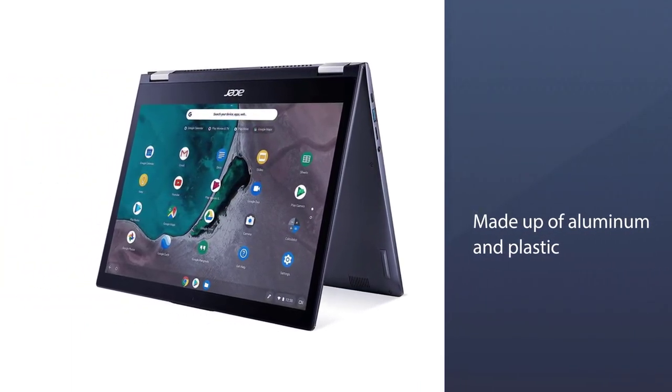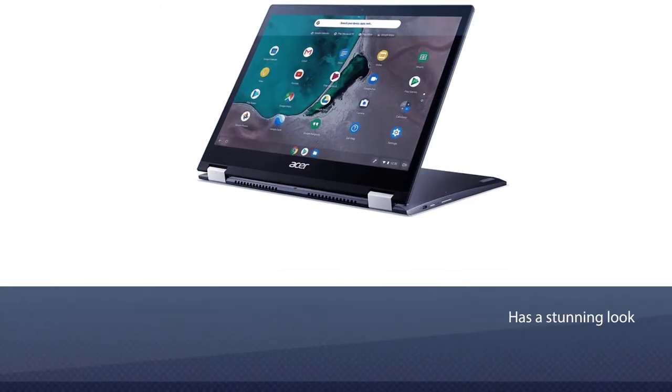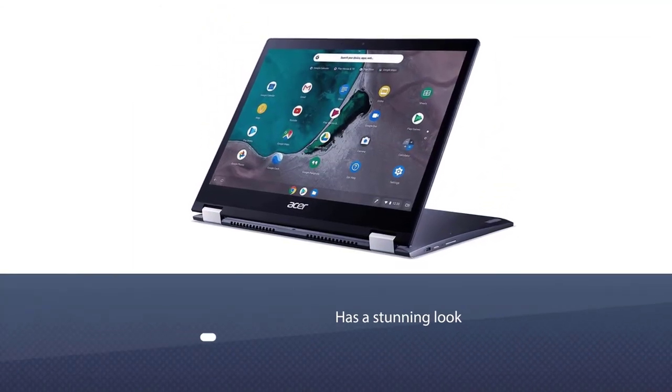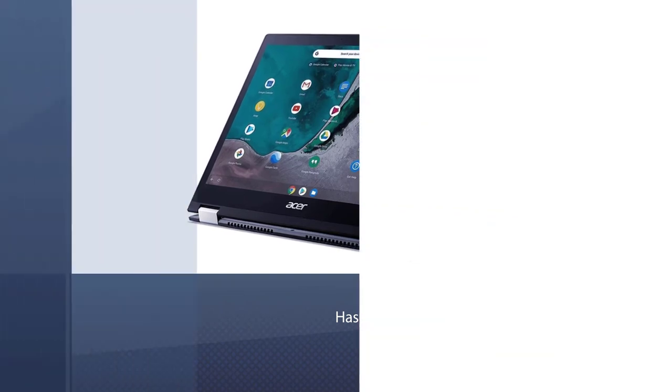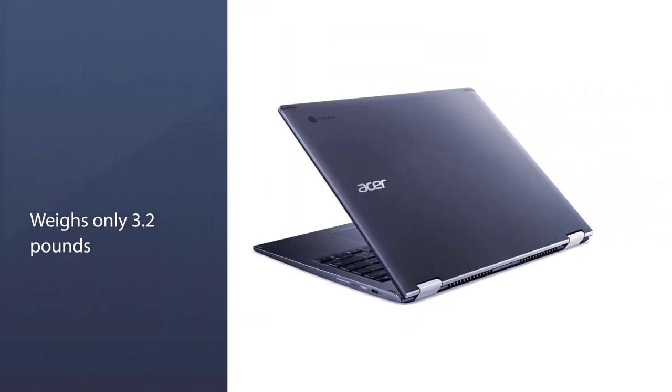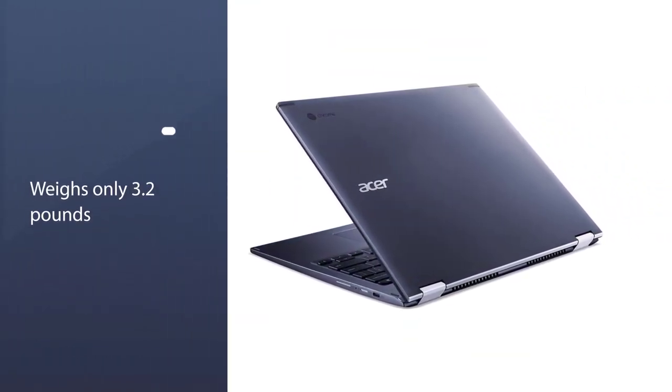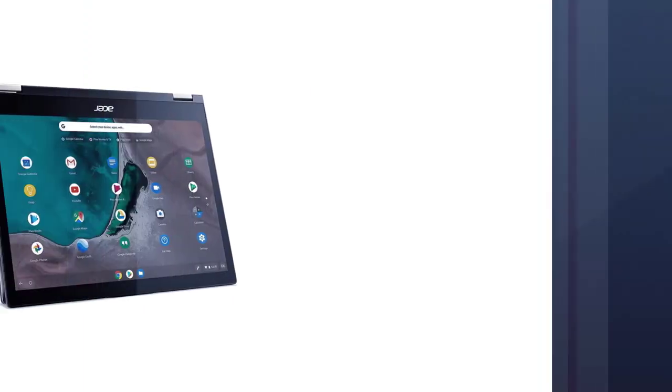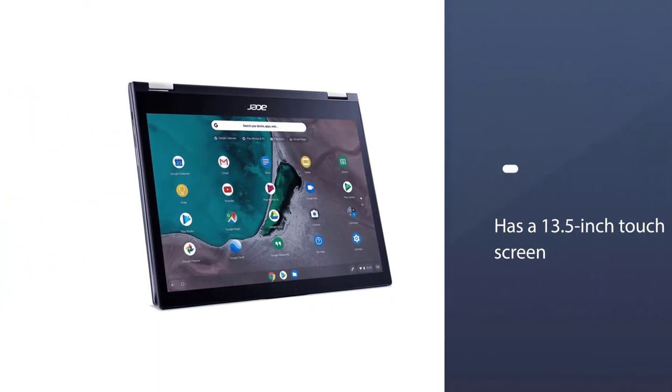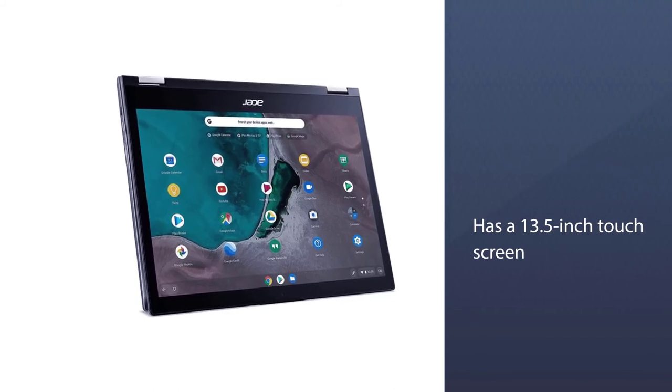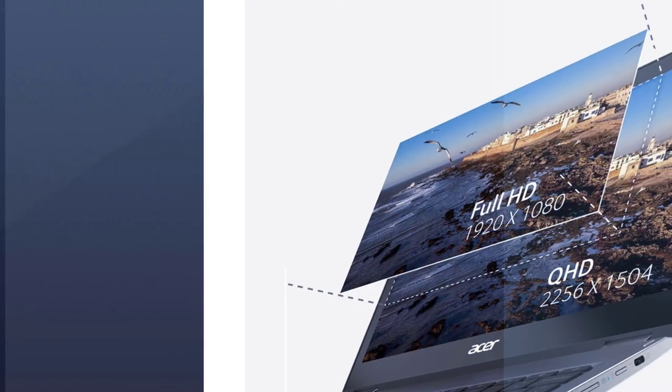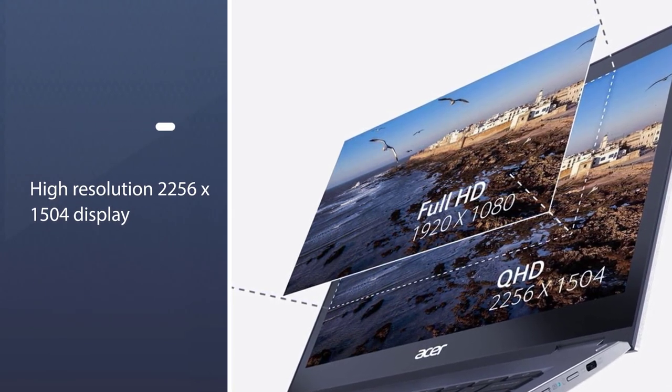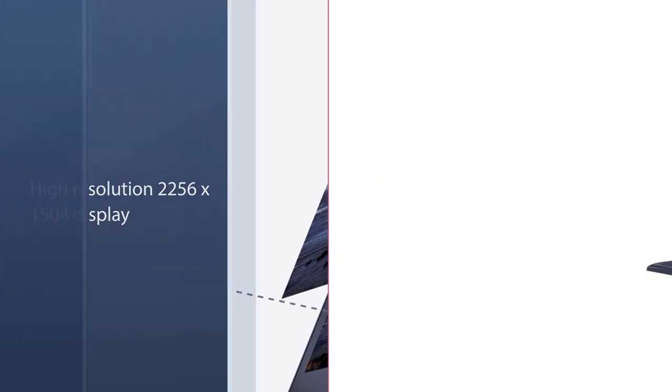It is made up of aluminum and plastic. Its top and bottom are made up of aluminum with plastic around the keyboard which gives a pretty decent look. Spin 13 is not the slimmest device but has a stunning look and weighs only 3.2 pounds to carry anywhere. Acer Spin 13 has a 13.5-inch touchscreen with a high-resolution 2256x1504 display.